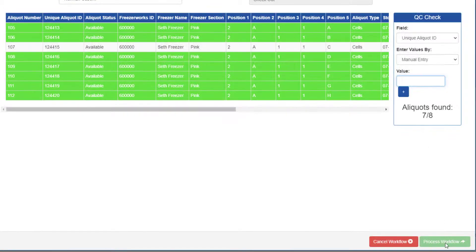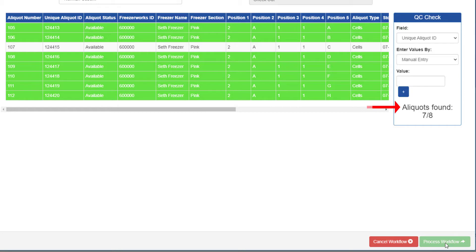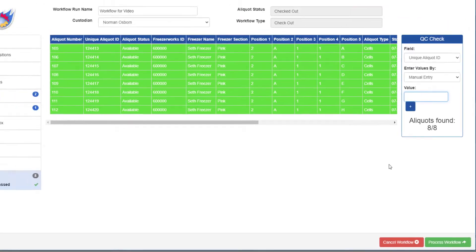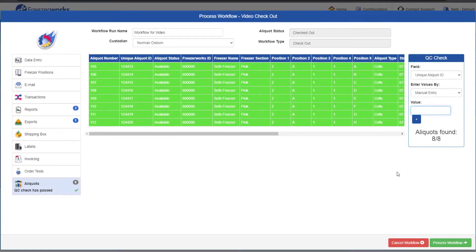If any values are missing, you can't process the workflow, so keep an eye on the aliquots found counter. You'll be able to tell which ones are missing because their records won't be highlighted in the list. Once the QC check passes, the red asterisk on the aliquots page will turn into a green checkmark, and we can finally process the workflow.